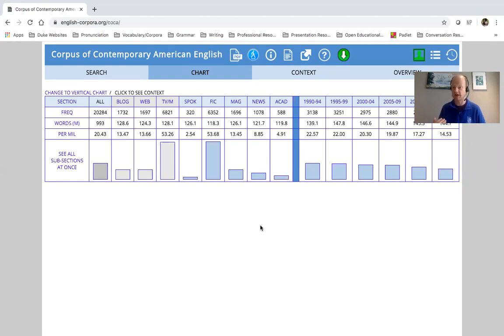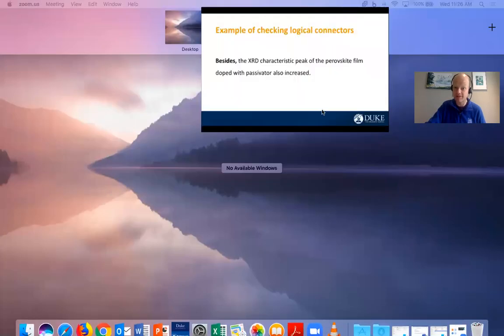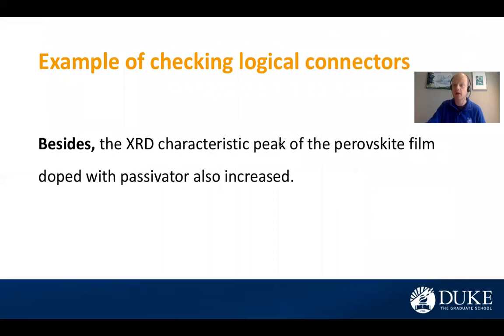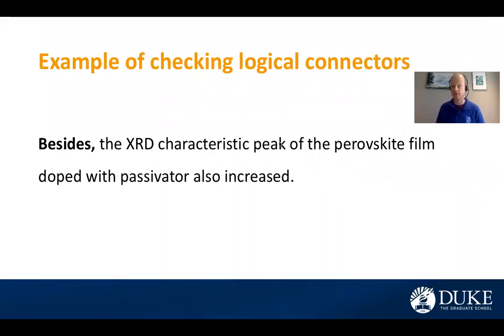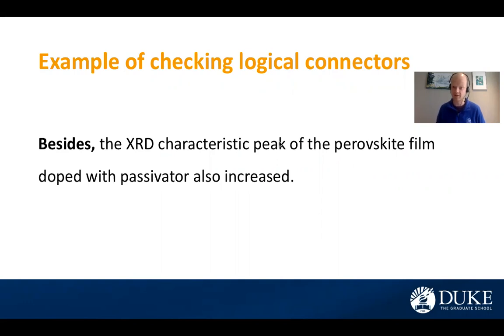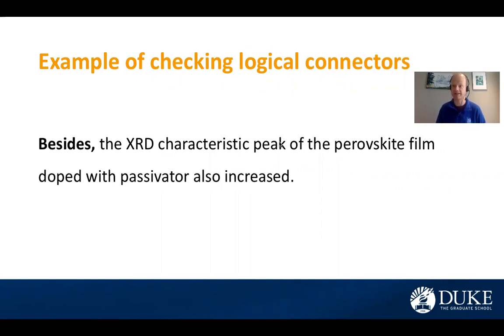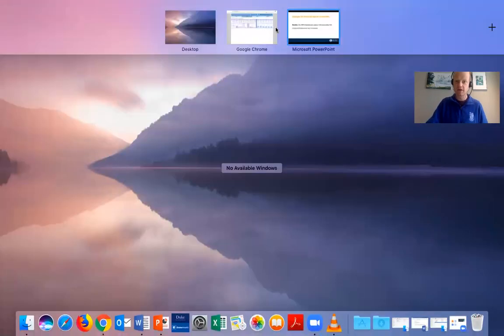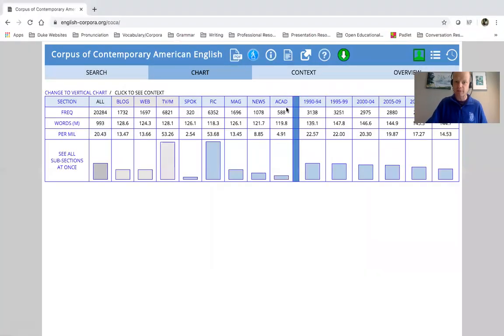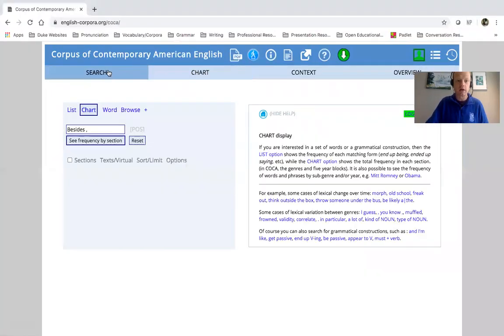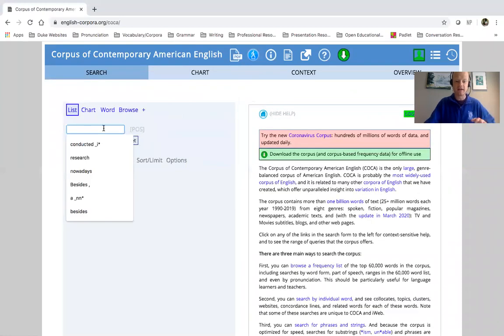So again, I would want to find something to replace this with. Again, think about what you are trying to do. You are trying to add something perhaps in this newer sentence. So what other logical connecting phrases could I put at the beginning? One that immediately comes to mind is in addition.